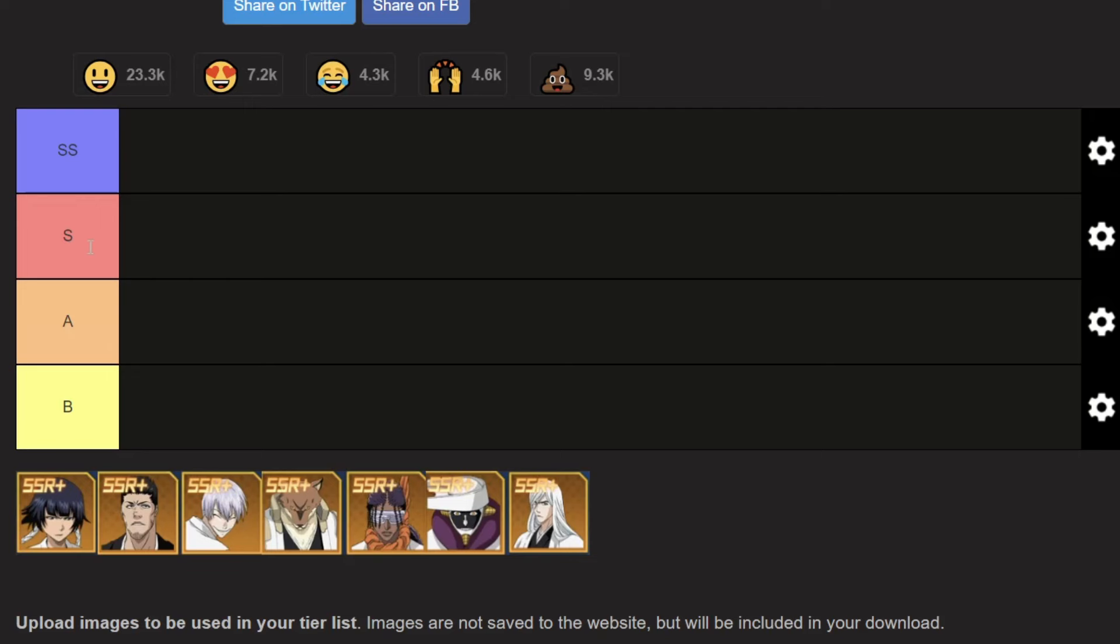Yes, there's already a meta even though the game hasn't finished its first week. S-tier - these are the meta, these are the strong characters. SS-tier - this is the tier for must-have characters.